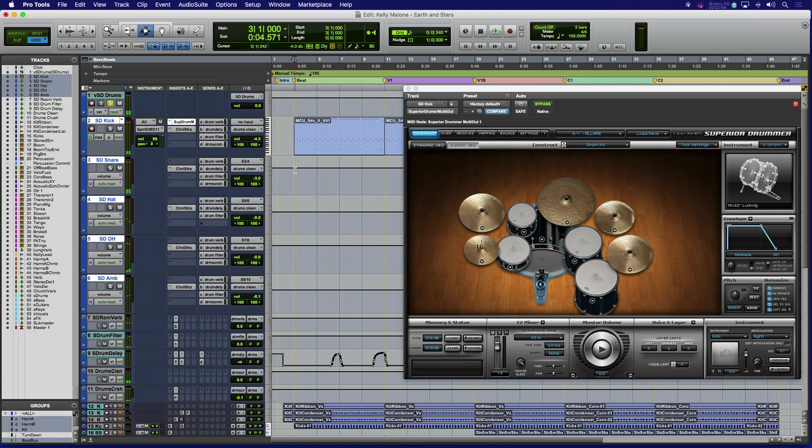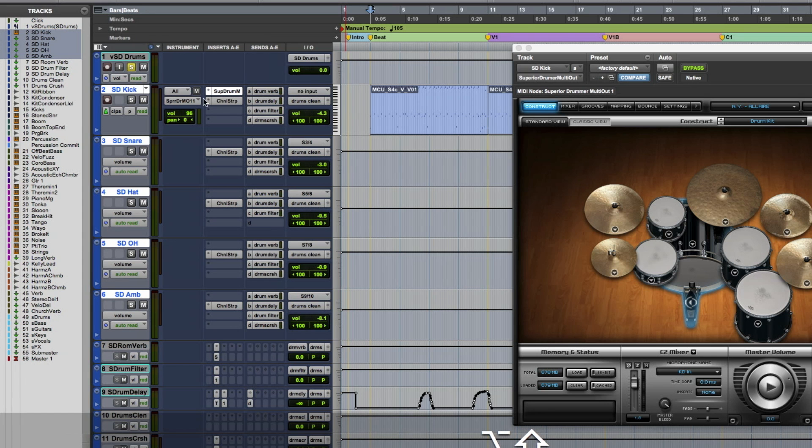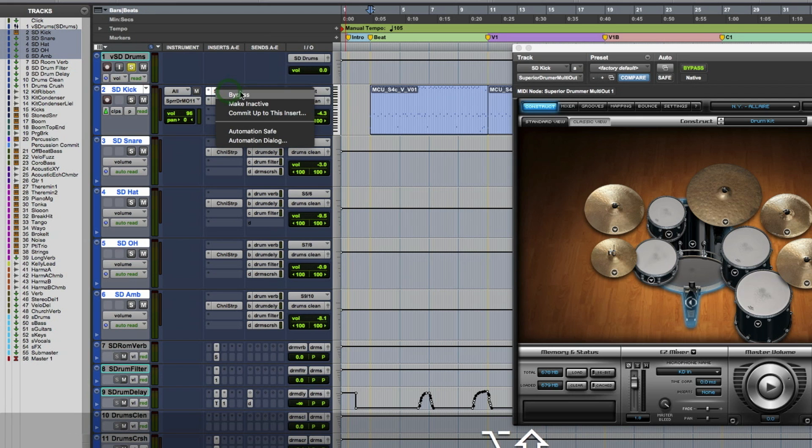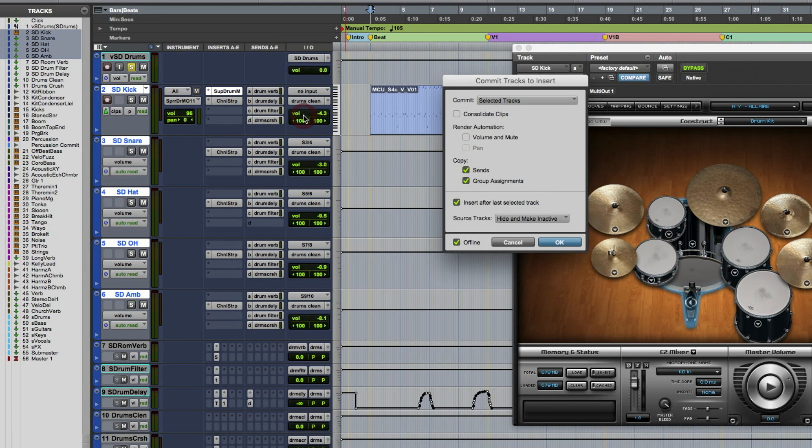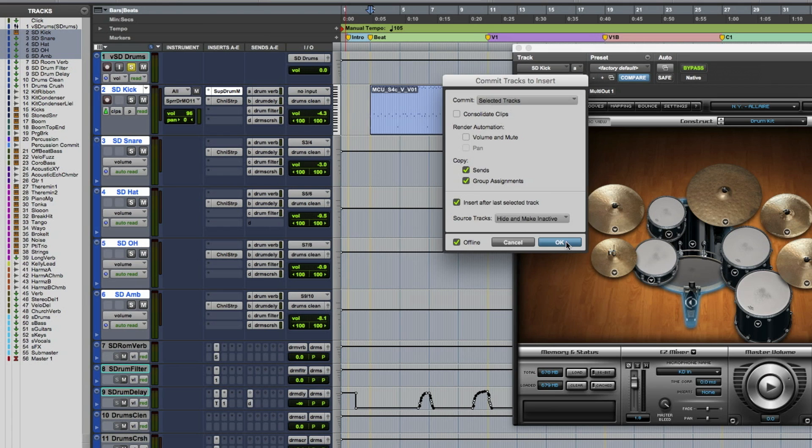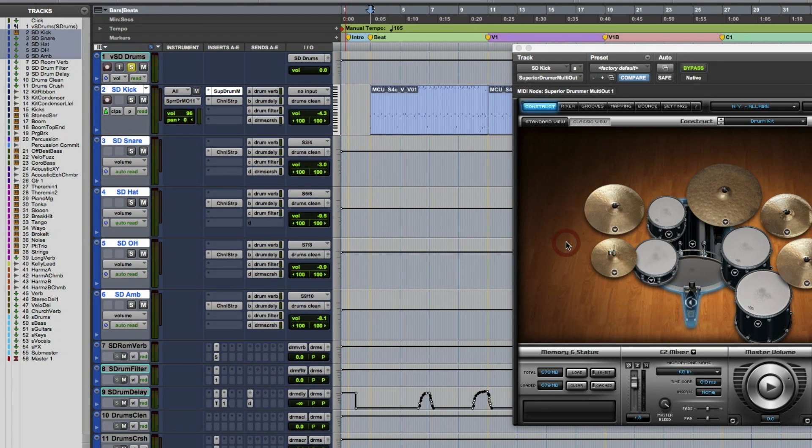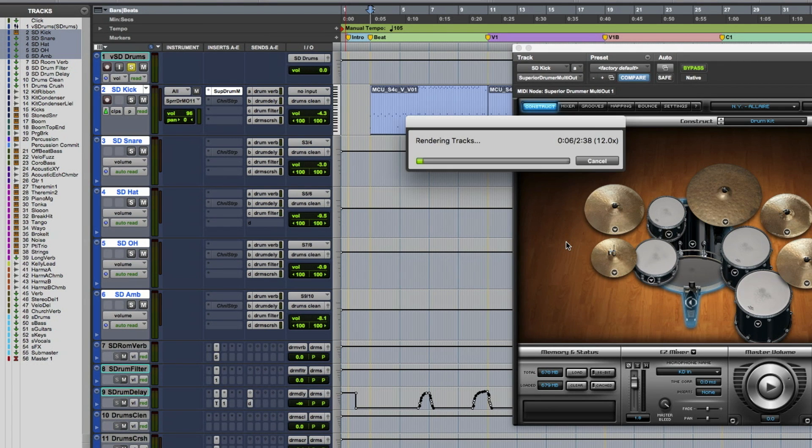So with the tracks you want to commit selected with Shift Option or Shift Alt for PC held down to do the selected, just right click on the Superior Drummer plugin and a pull down menu appears with a choice to commit up to this insert. This is a fantastic option to only render each track in the selection up to and through that insert point and copy the processing after that point to the newly committed tracks.